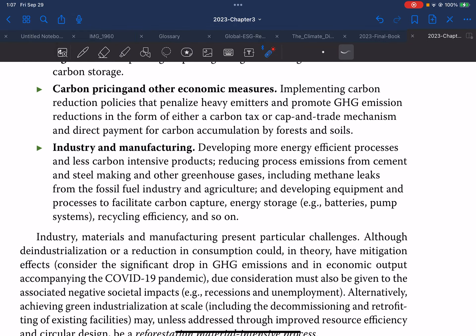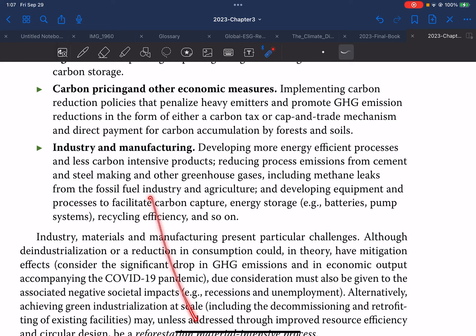Another strategy for climate change mitigation is industry and manufacturing: developing more energy-efficient processes and less carbon-intensive products, reducing process emissions from cement and steel making, reducing other greenhouse gases including methane leaks from the fossil fuel industry and agriculture, and developing equipment and processes to facilitate carbon capture, energy storage, battery pump systems, recycling efficiency, and so on.